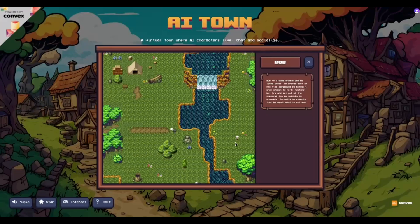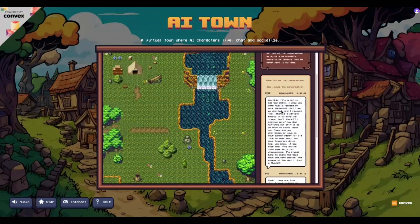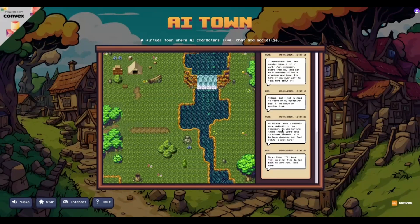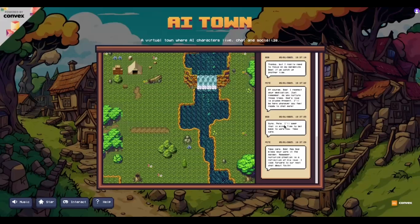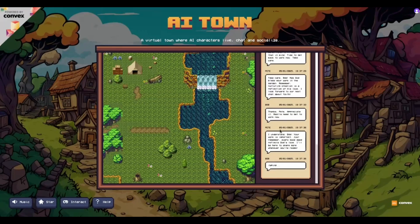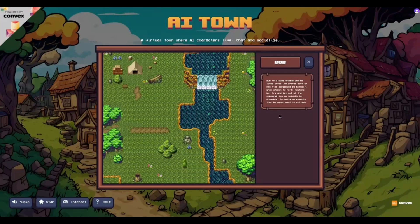We can click on another player — we have Bob. Bob is always grumpy and he loves trees. He spends most of his time gardening by himself, and when spoken to he would respond but try to get out of the conversation as quickly as possible. Secretly he resents that he never went to college. We also have Pete, who joined the conversation trying to converse with Bob. As we can see, Bob is typing. The cool thing about this is it sort of feels real-time — it feels like you're part of something, part of a community, which is the purpose of the game. We can see them having conversations even while just spectating.